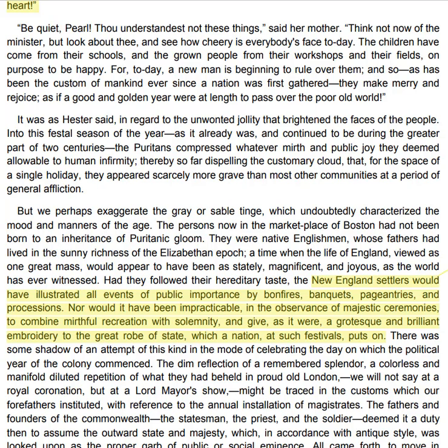"Think not now of the minister, but look about thee, and see how cheery is everybody's face today. The children have come from their schools, and the grown people from their workshops and their fields, on purpose to be happy. For today a new man is beginning to rule over them, and so, as has been the custom of mankind ever since a nation was first gathered, they make merry and rejoice, as if a good and golden year were at length to pass over the poor old world." It was, as Hester said, in regard to the unwanted jollity that brightened the faces of the people. Into this festal season of the year the Puritans compressed whatever mirth and public joy they deemed allowable to human infirmity, thereby so far dispelling the customary cloud that, for the space of a single holiday, they appeared scarcely more grave than most other communities at a period of general affliction.